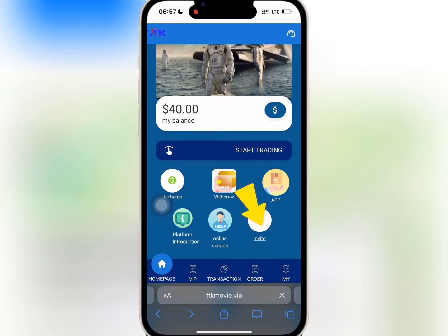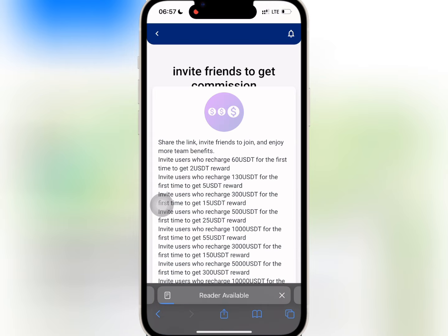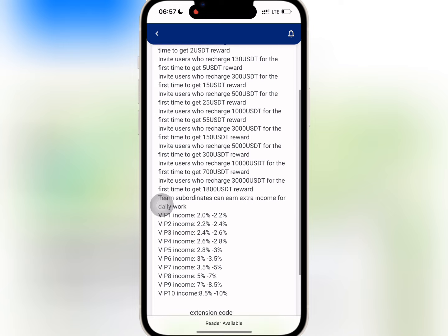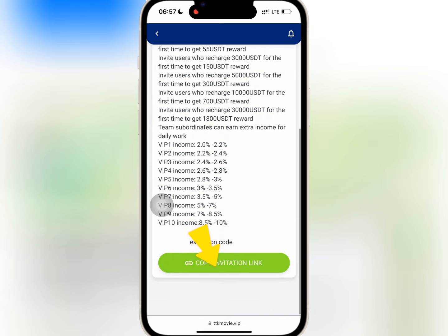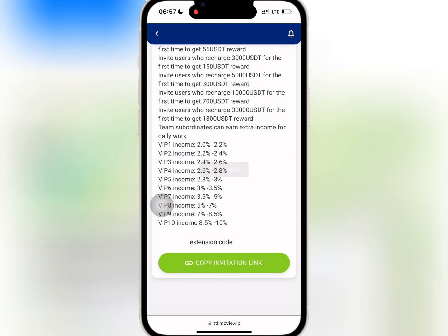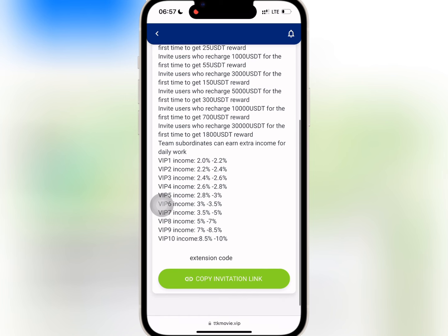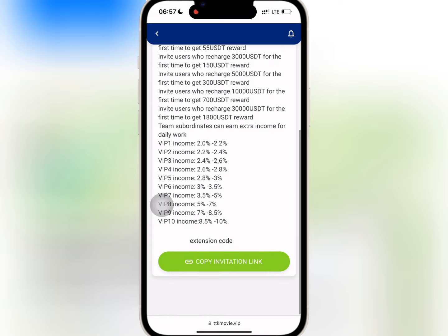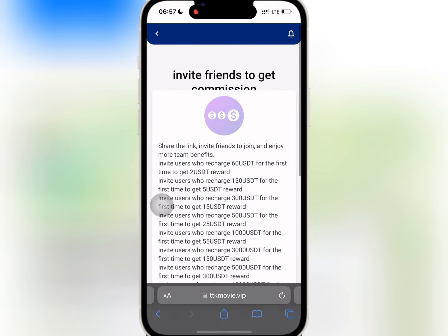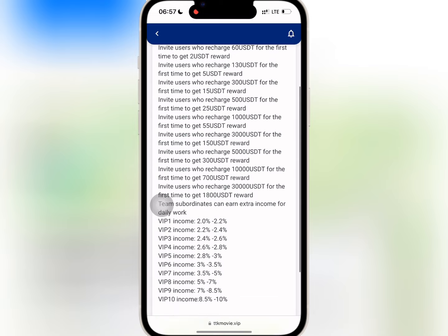If you go to Invite, you'll be able to see your invite link and code to refer your friends. If you invite friends to register and recharge, the platform will give you some reward as referral commission. The reward you earn depends on the level of your subordinates and the amount they recharge.